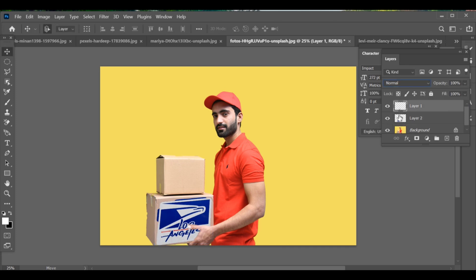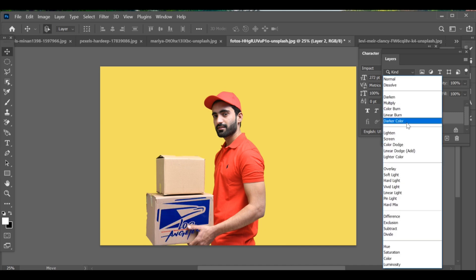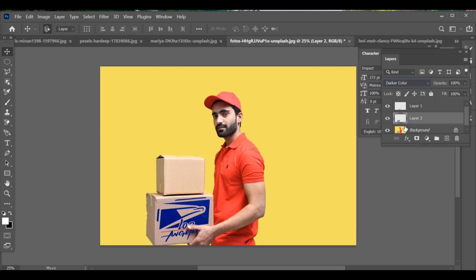Go to Blend Options and choose the blending mode that fits best with the box. That's it, your logo is now placed naturally on the delivery box.